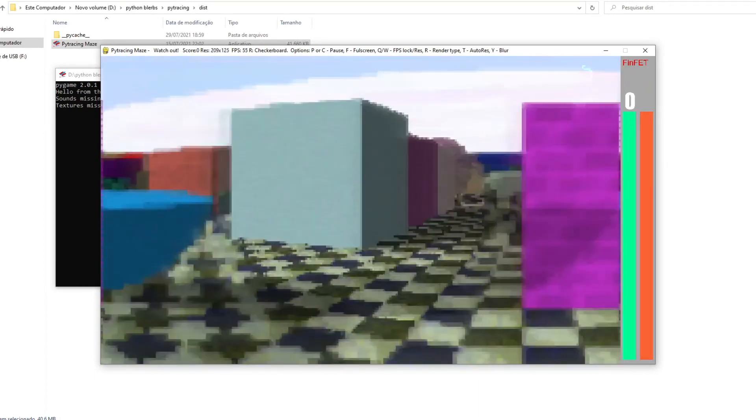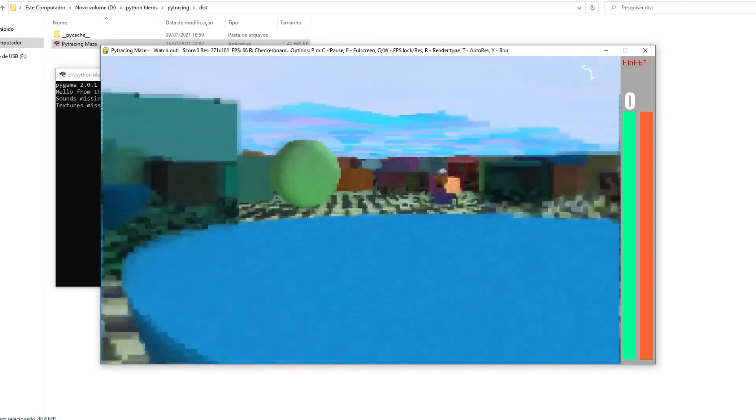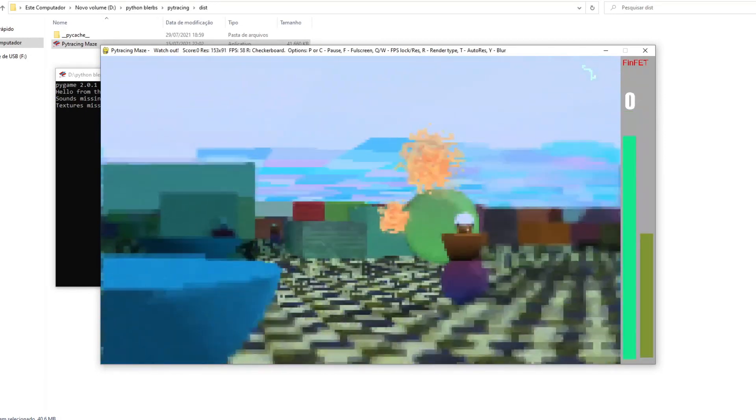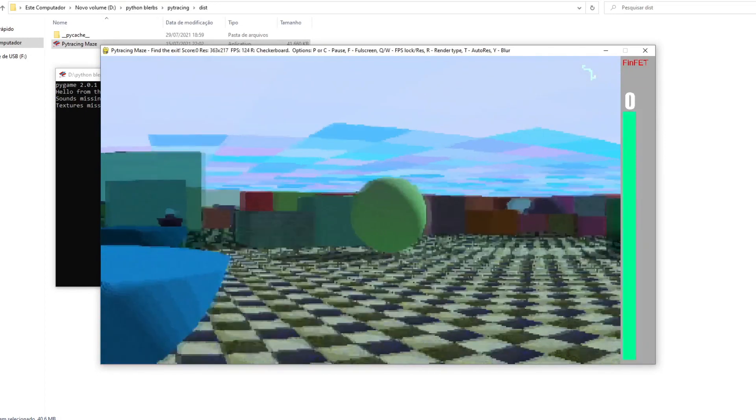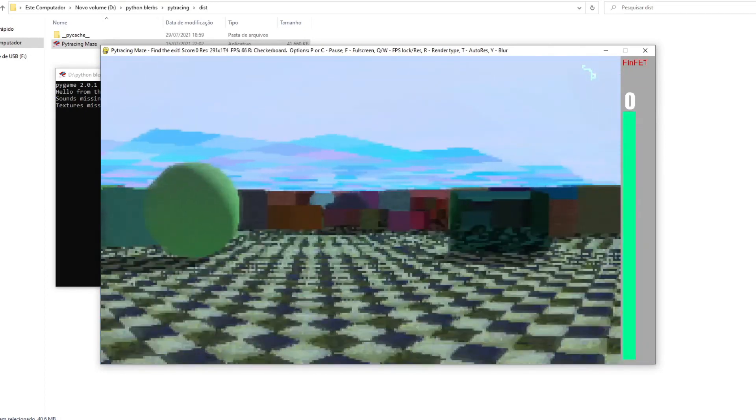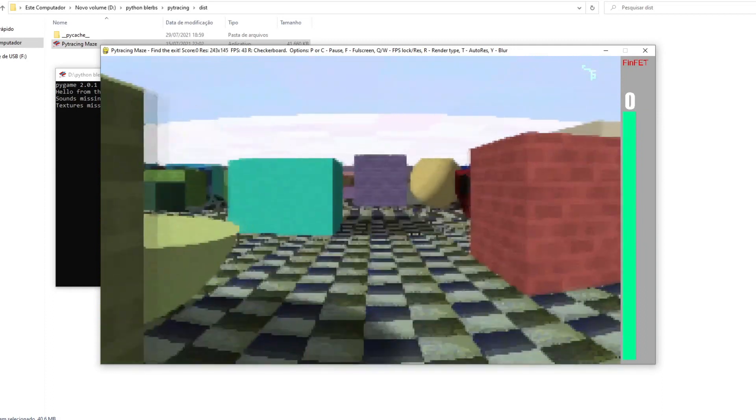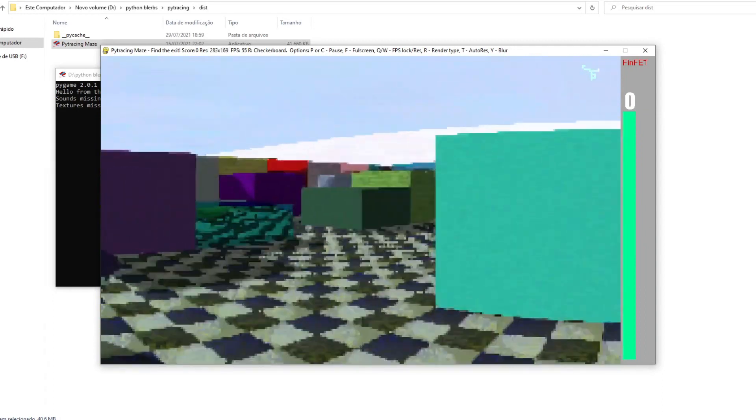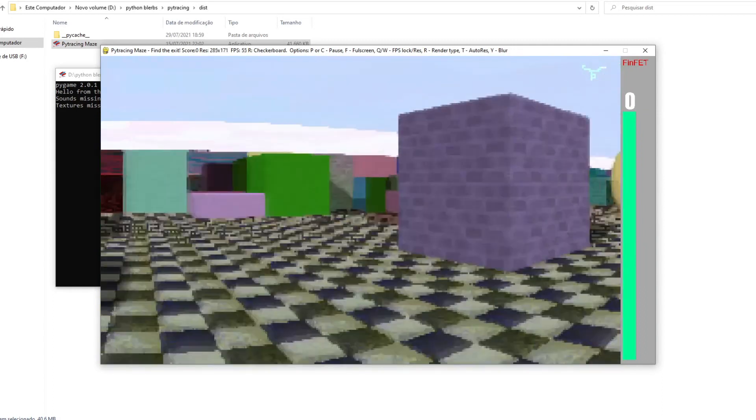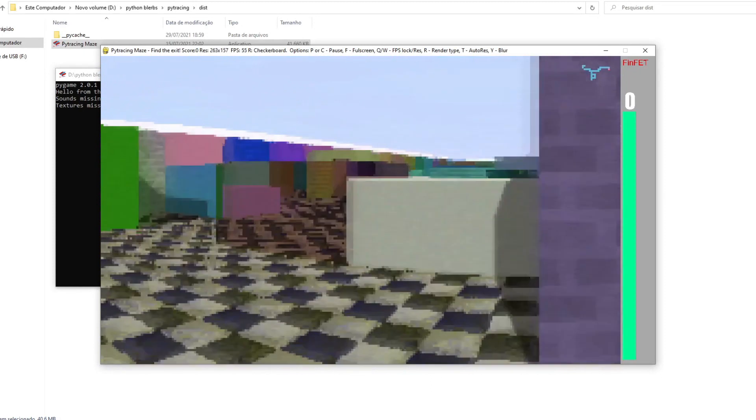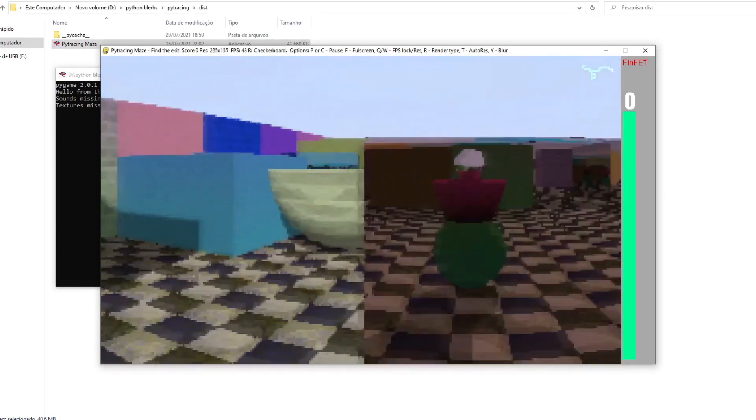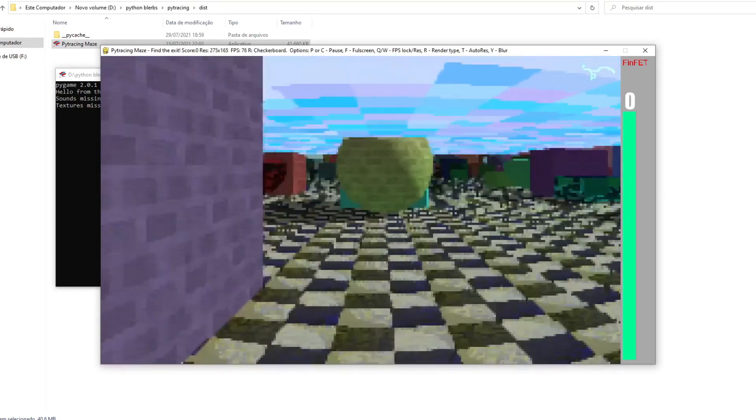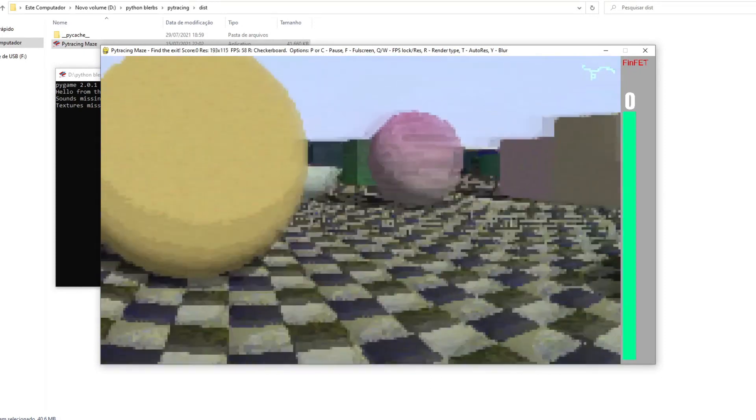In the same way, if the textures file is not found, substitute textures are generated, which are also a bit weird, but match the generated sounds script wide. That way, if you want to run the game only with the Python script, it is possible. Just a bit weird.